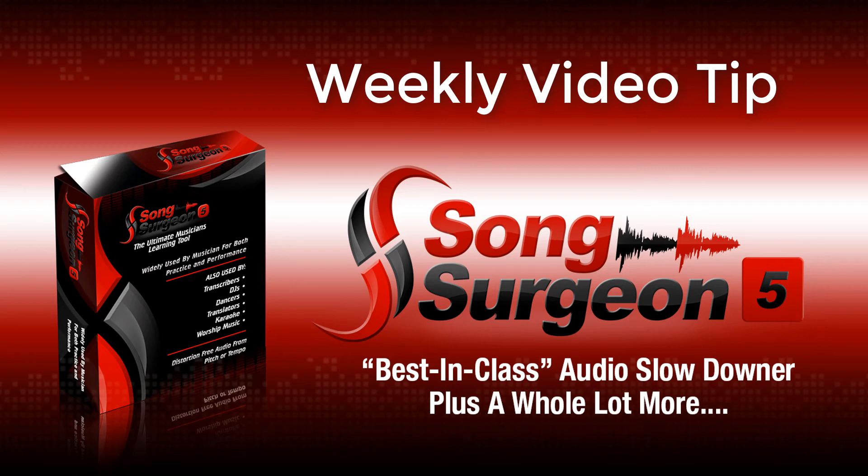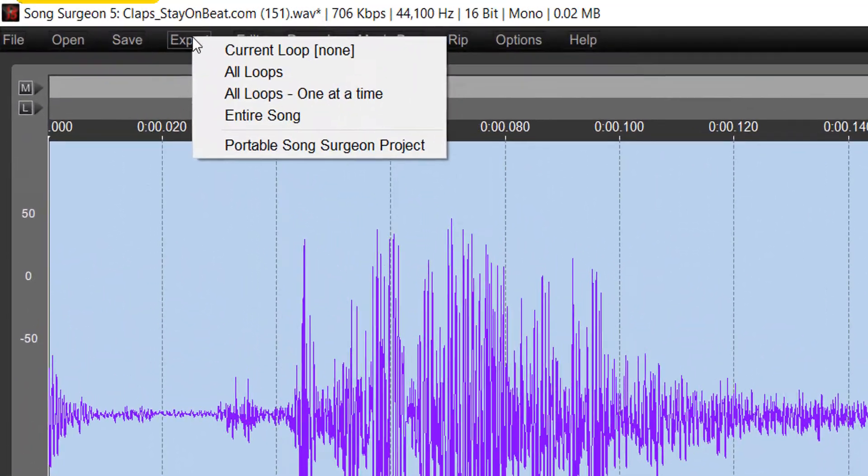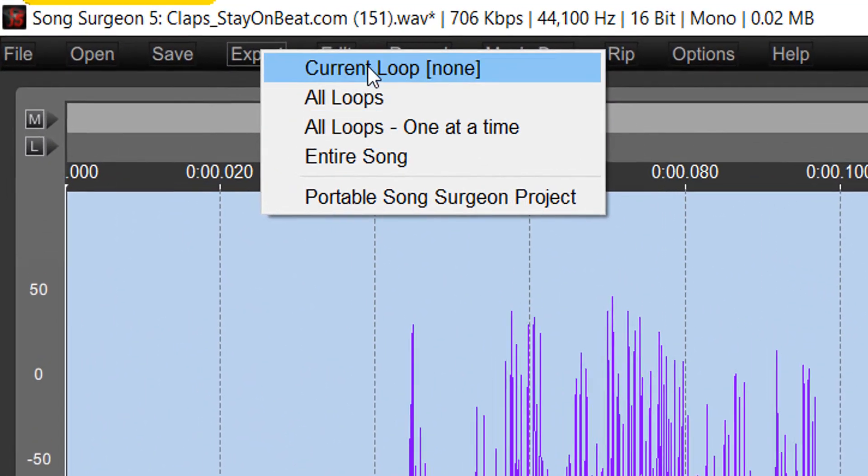Greetings, everyone. This is Jim Todd with Song Surgeon, and in this weekly video tip, we're going to look at something that is found in the Export button.